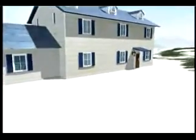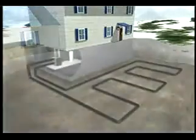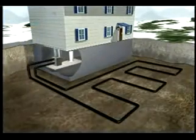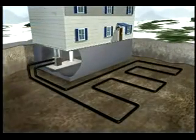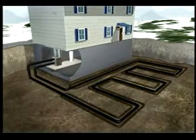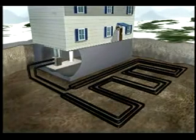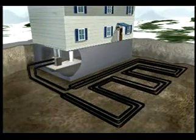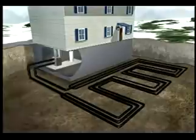In some installations, the pipes of a closed loop system can be placed in a horizontal trench dug below the frost line. The number of pipes in each trench and the number of trenches needed will vary depending on the size of the geo-exchange system being installed and the type of soil found in the area.